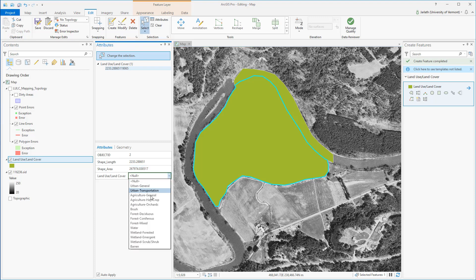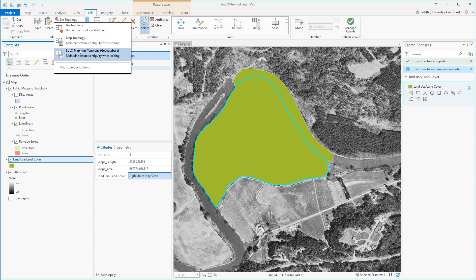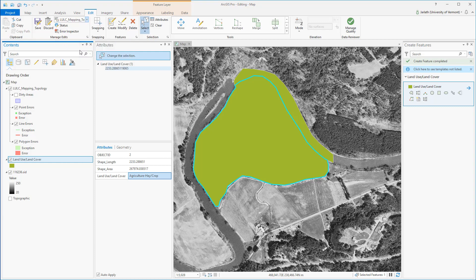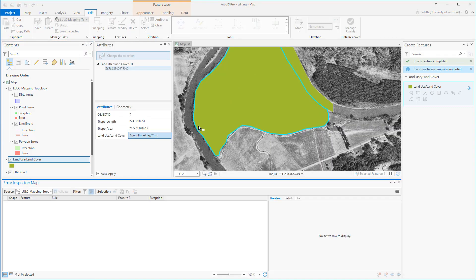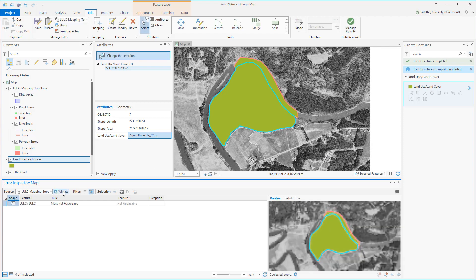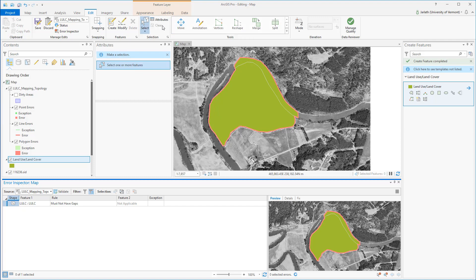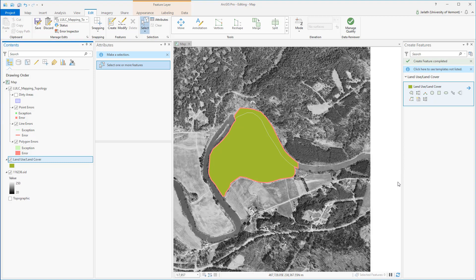I'm going to assign it the appropriate LULC code, and now we can go into the topology and confirm that there are no overlapping errors. To check for topology errors, I'm selecting the topology from the drop-down menu, zooming to the extent of my features, and validating the topology. Because I have a feature selected, I'm going to clear the selection so it's easier to see the topology errors. I have one: the universal polygon gap, which is to be expected.